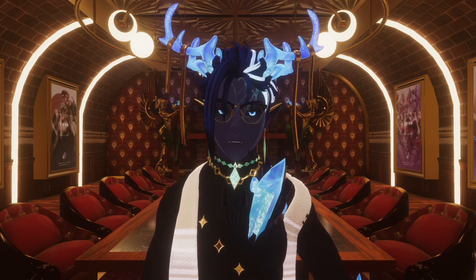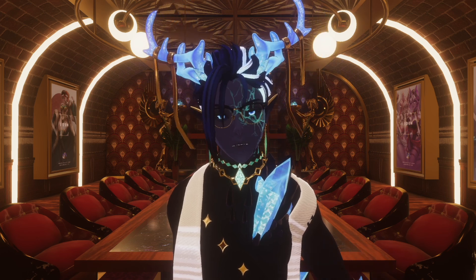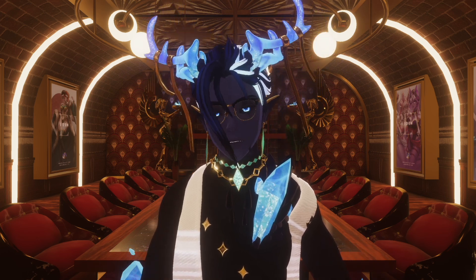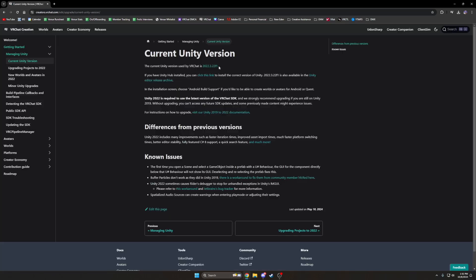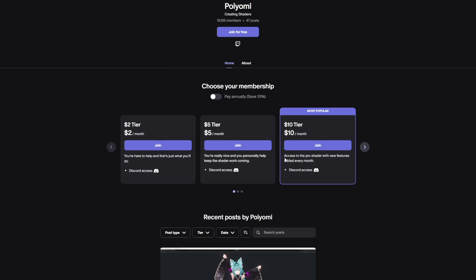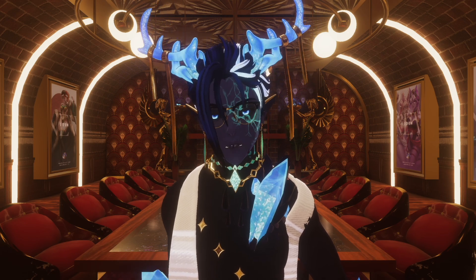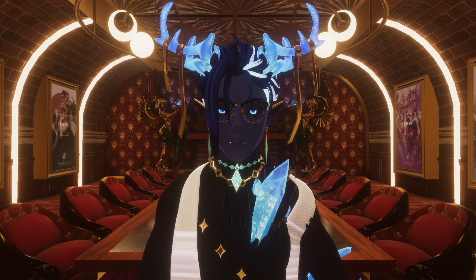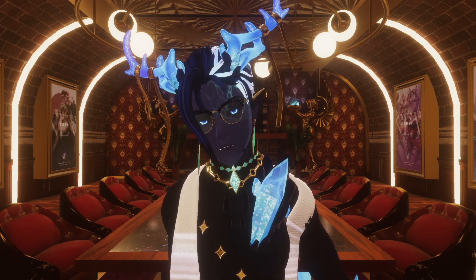First things first, you'll want to make sure you have all the necessary software installed. For this tutorial we'll be using a Windows PC, and you'll need the following programs: VRChat's Creator Companion, WinRAR, and the latest VRChat supported version of Unity. And one more thing — our avatars work best with Poyomi Pro, a paid shader available through their Patreon. While there is a free version available, Poyomi Toon, it may not fully support all the features we've designed for our avatars, so we recommend using the pro version. You can find this in the links below.